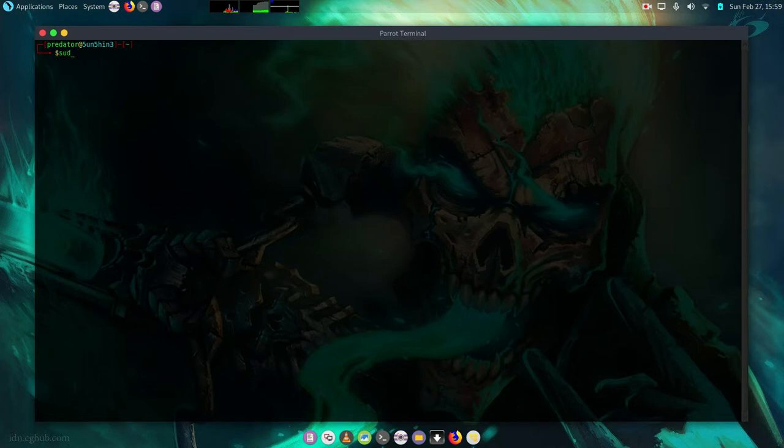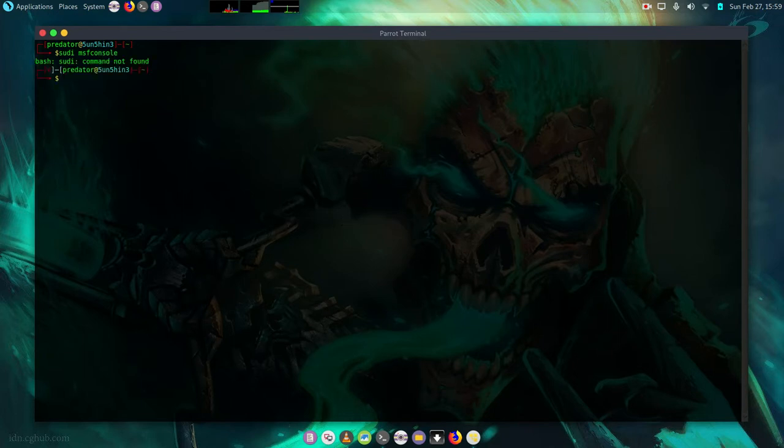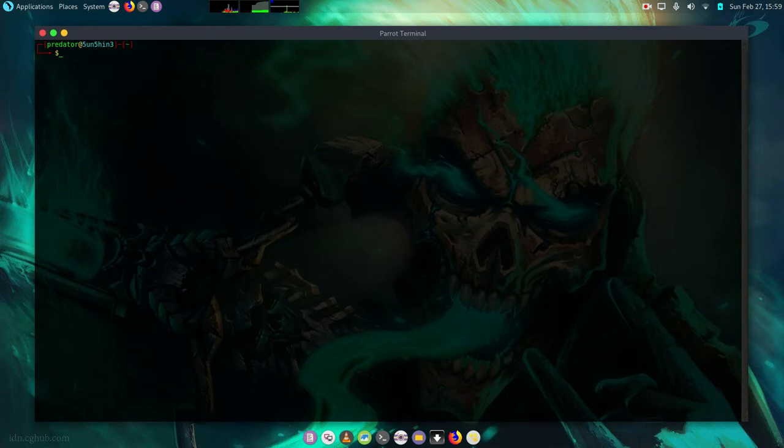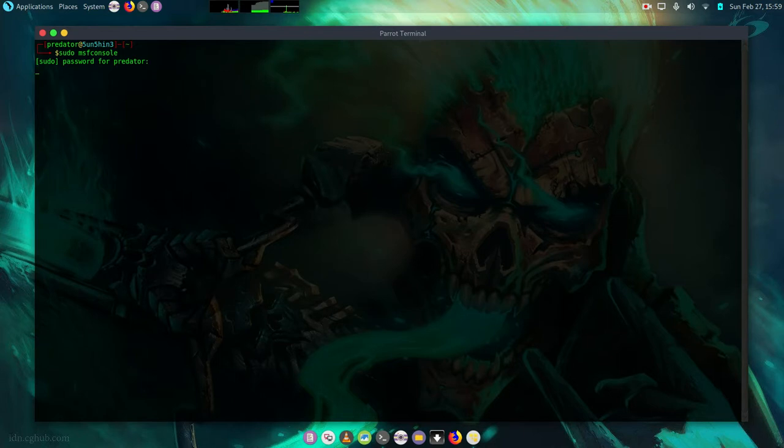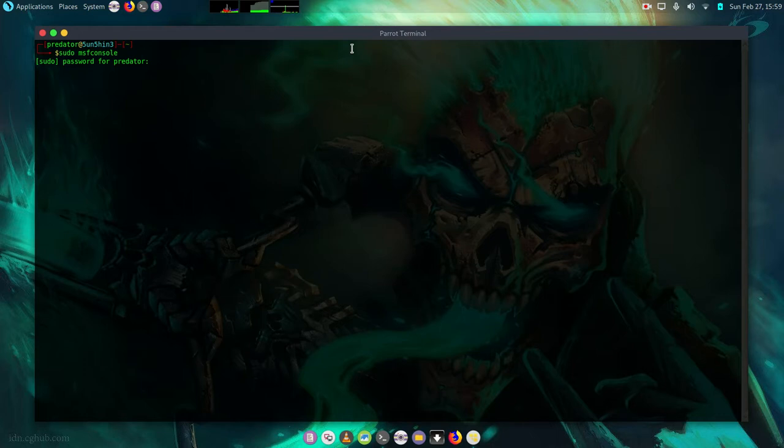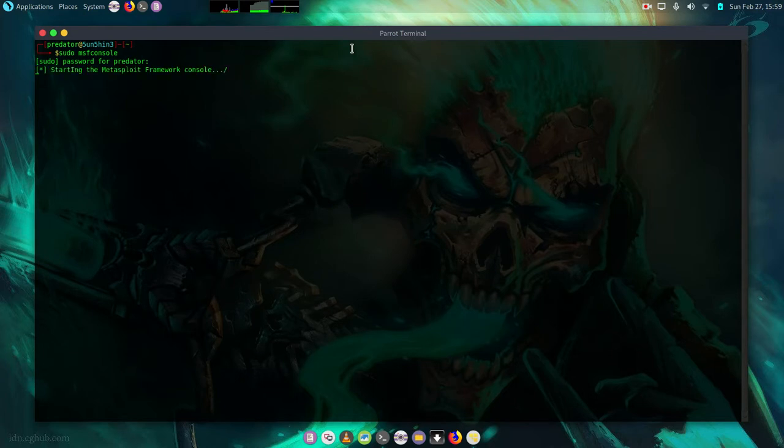So I'm going to run Metasploit Framework. MSF console sudo password. So I'm going to demonstrate in two ways. The first one is we are going to use Metasploit Framework to carry out the attack. Then I'm also going to use SET Toolkit to carry out the same attack. The attack will be similar in a way but we are just going to demonstrate using two different tools.